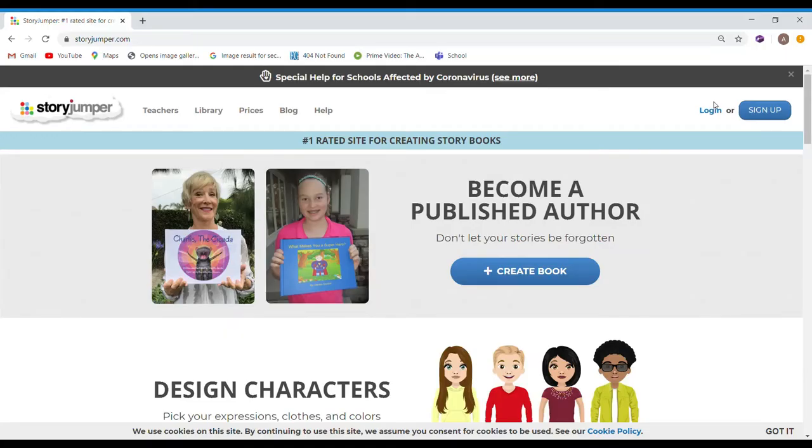Hi! Today, I want to tell you about a new tool called StoryJumper.com.